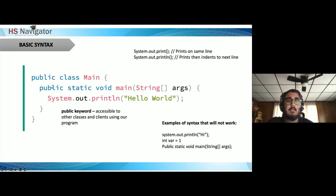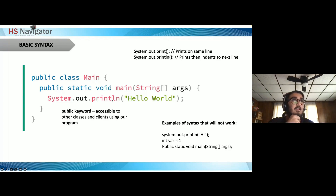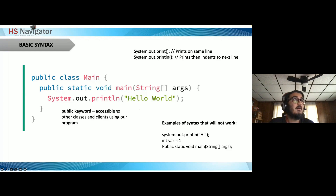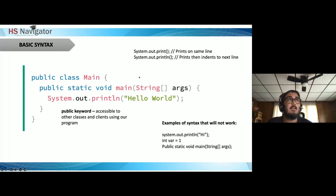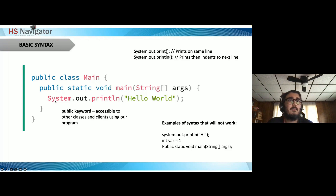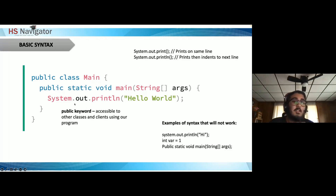Inside the class is the main method, and inside the method is a print statement. `System.out.println` prints and moves to the next line — the famous 'Hello World' example. You can use `System.out.print` to print on the same line. Java allows you to display anything inside the print statement, and it can be used with variables.